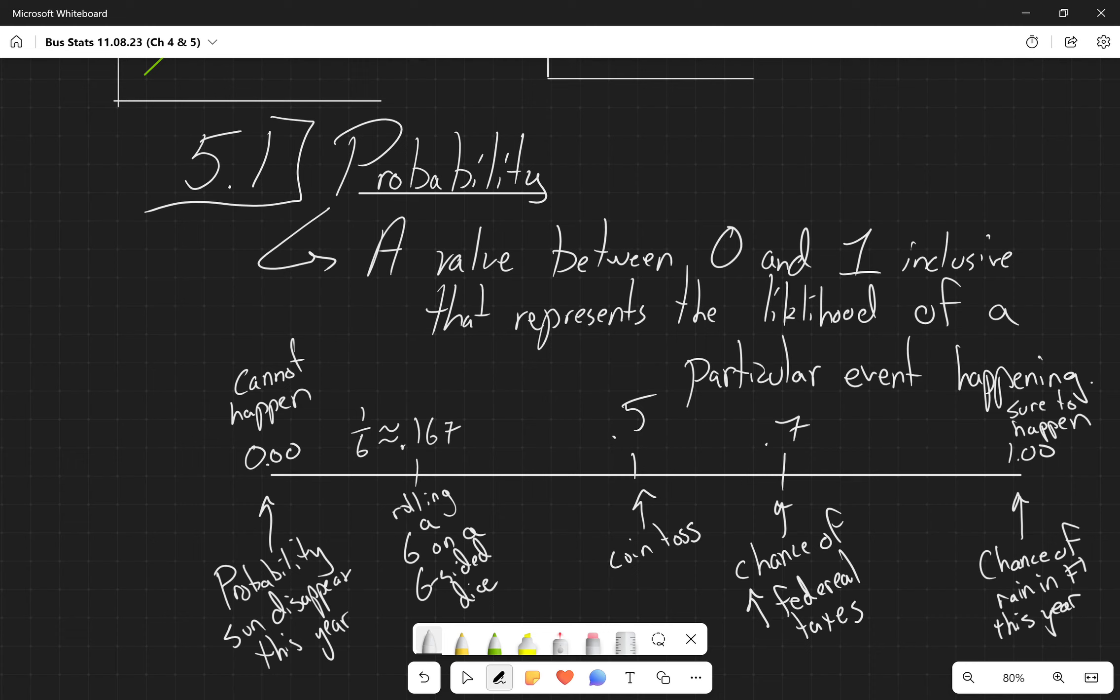So questions on just our core conceptualization of what the heck this probability thing is. Okay. Awesome.